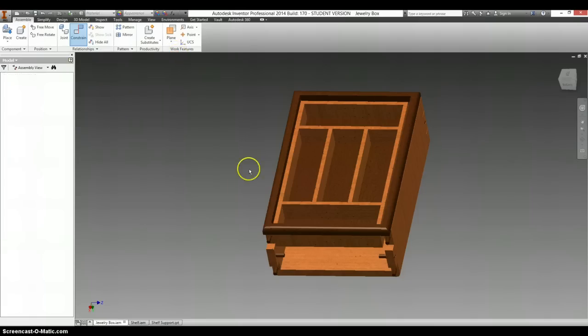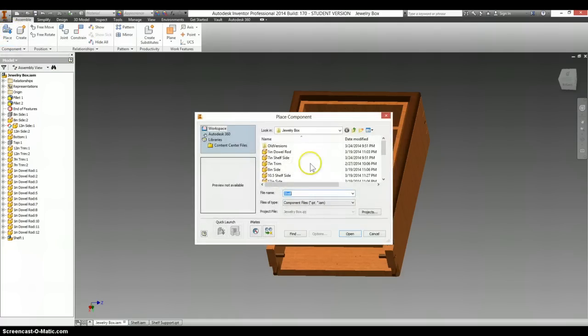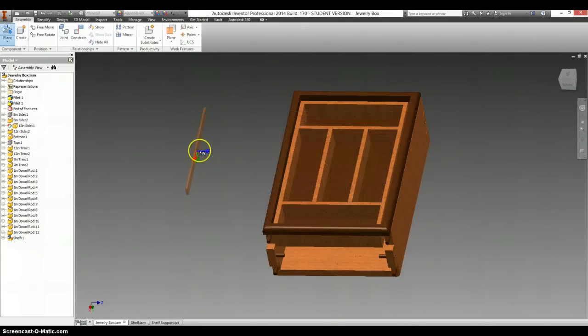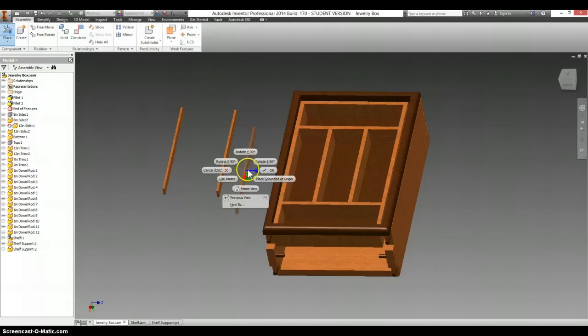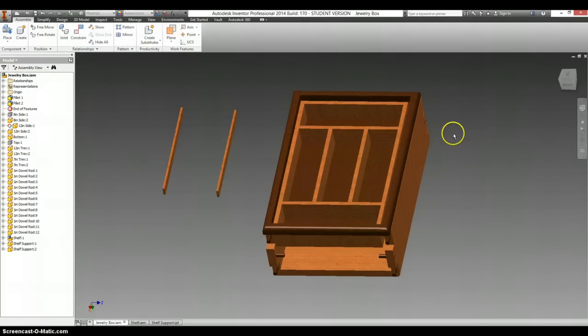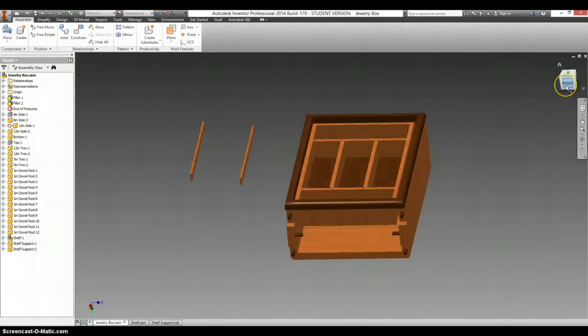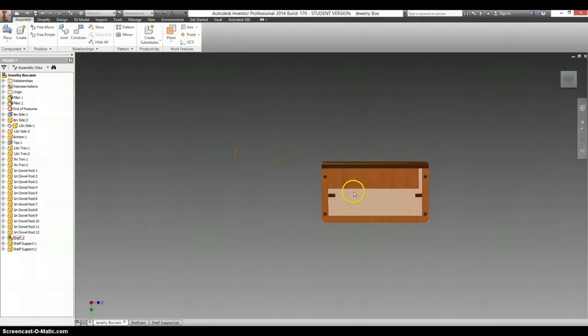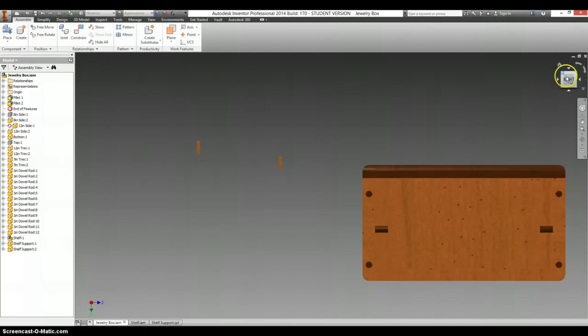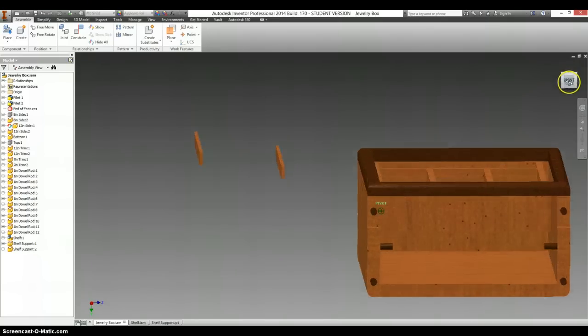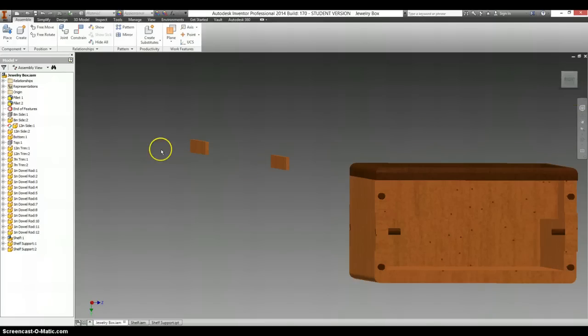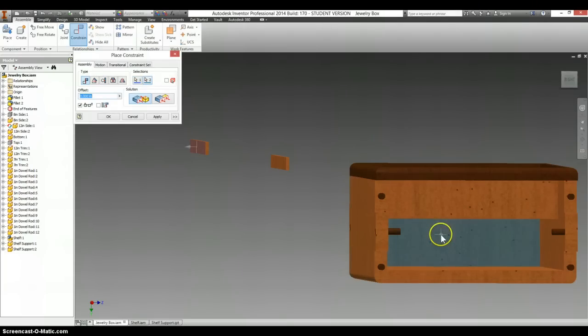Alright, and now we're going to slide in some supports underneath this. So I'm going to click on place. And I have shelf support. I have two of them, one for each side. And I may have to make some of this stuff invisible, but not right away. I am going to make a constraint mating this face to this back surface of the box. Select apply.